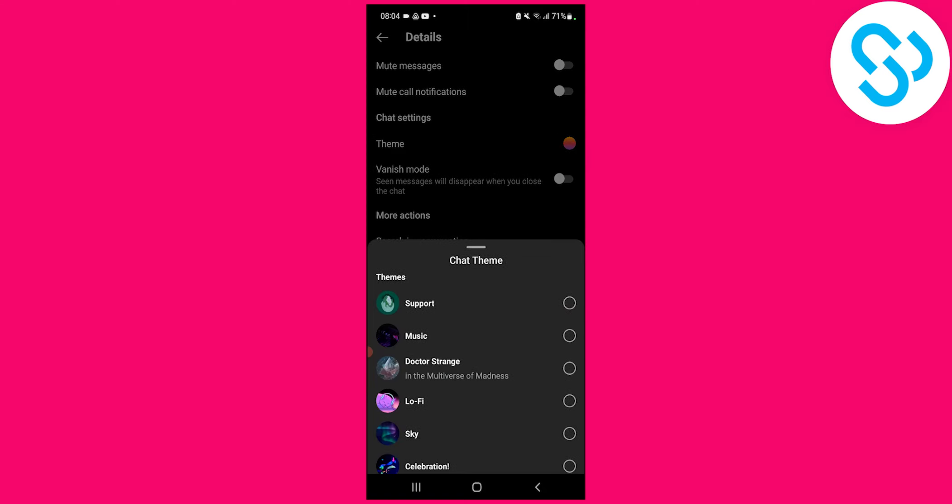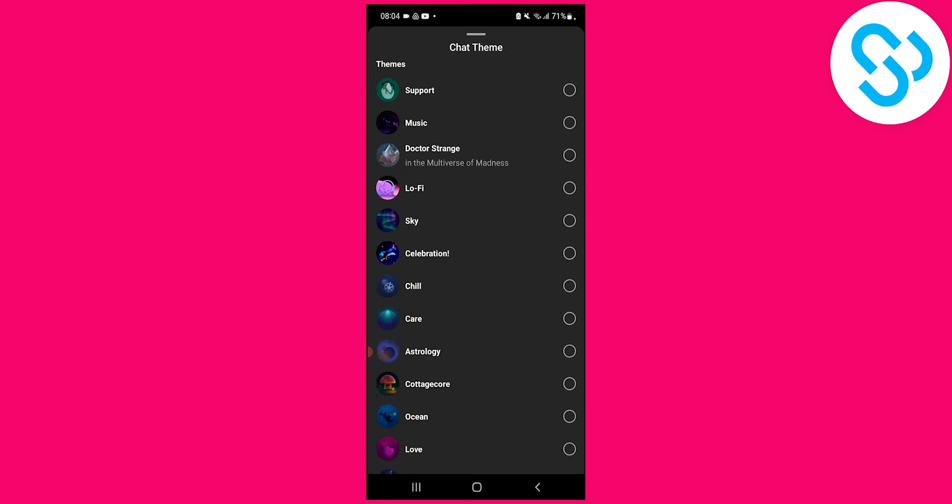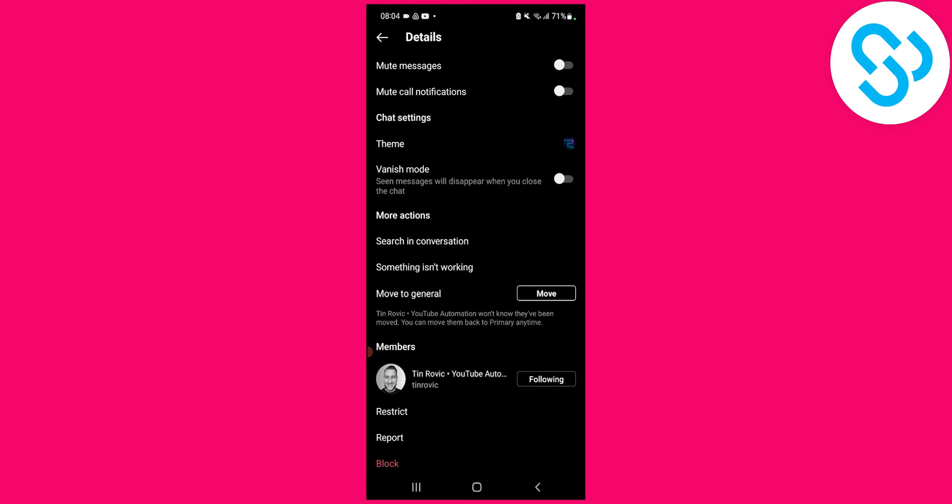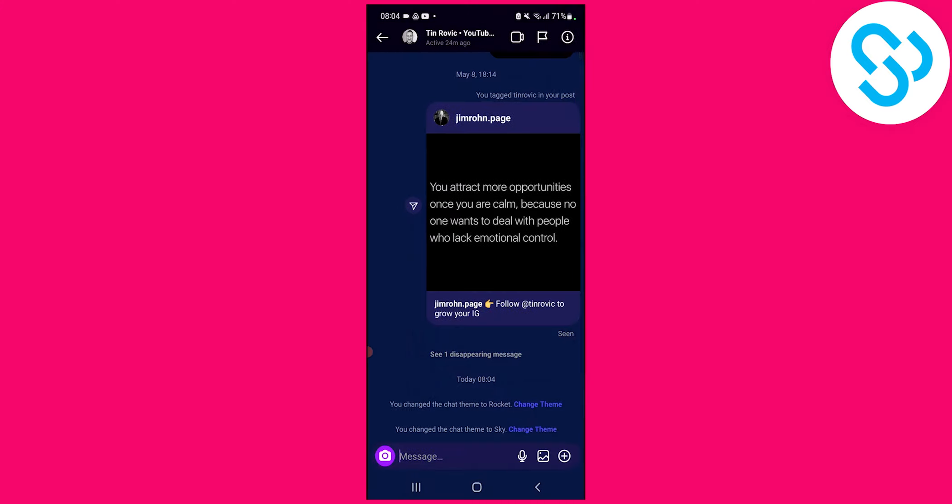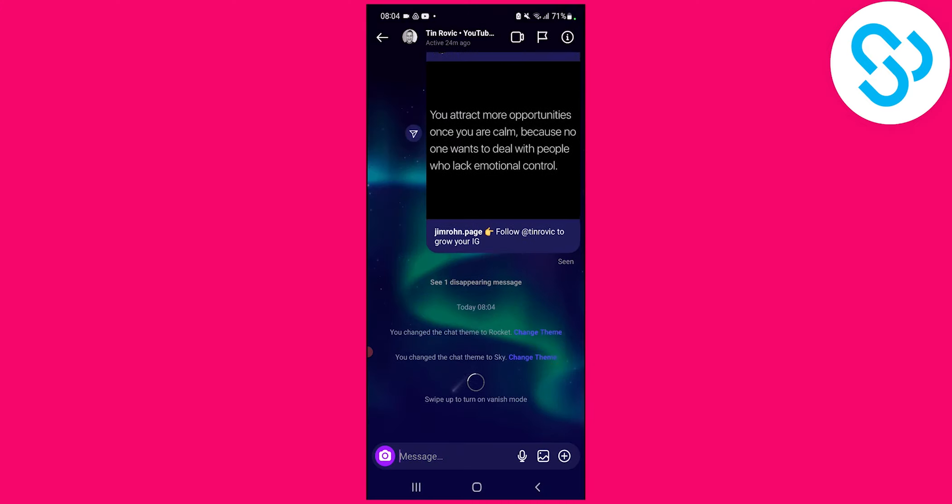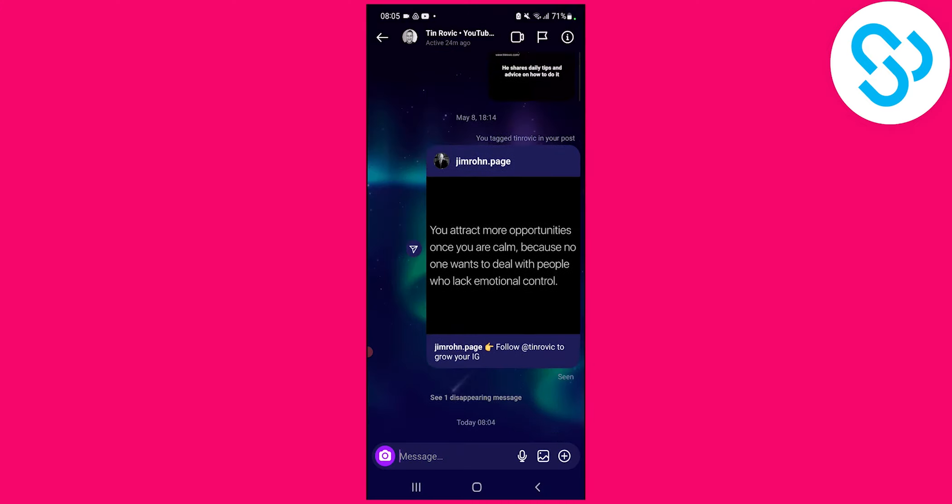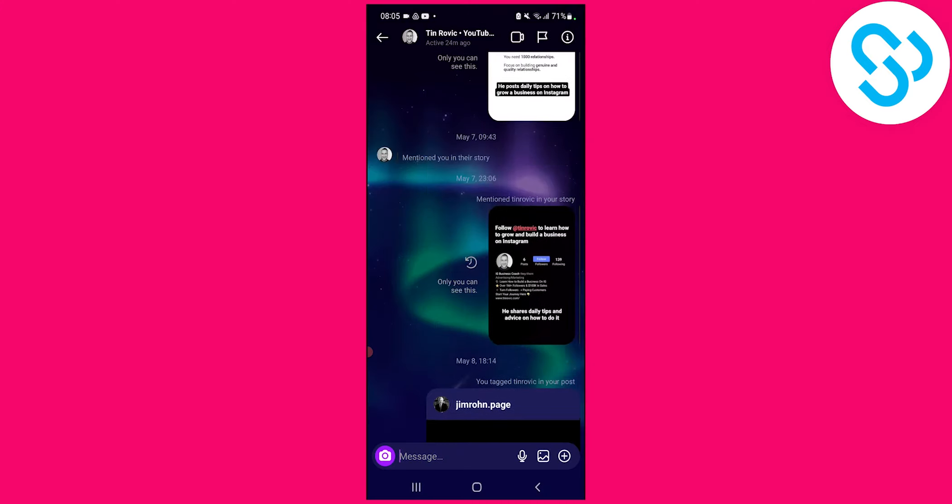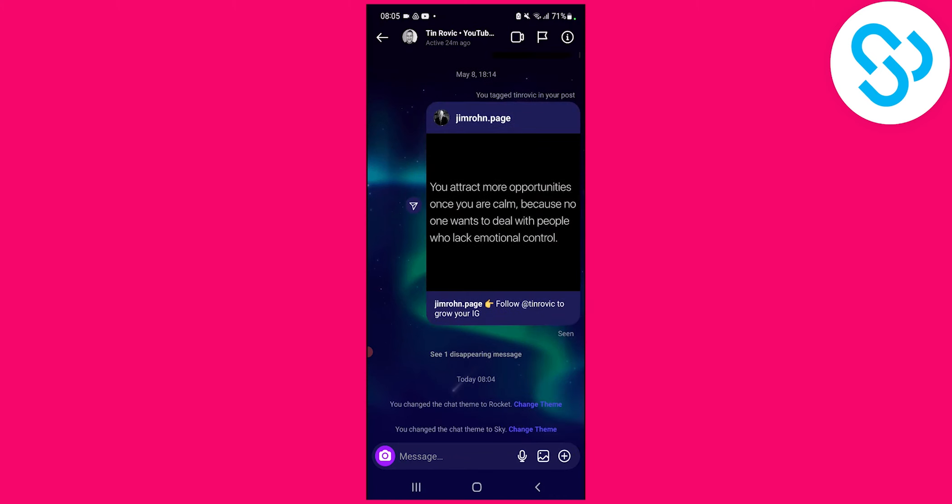If we go here again back to theme, we can change theme to sky, for example, and right now the whole theme will be changed to sky. It's really amazing.